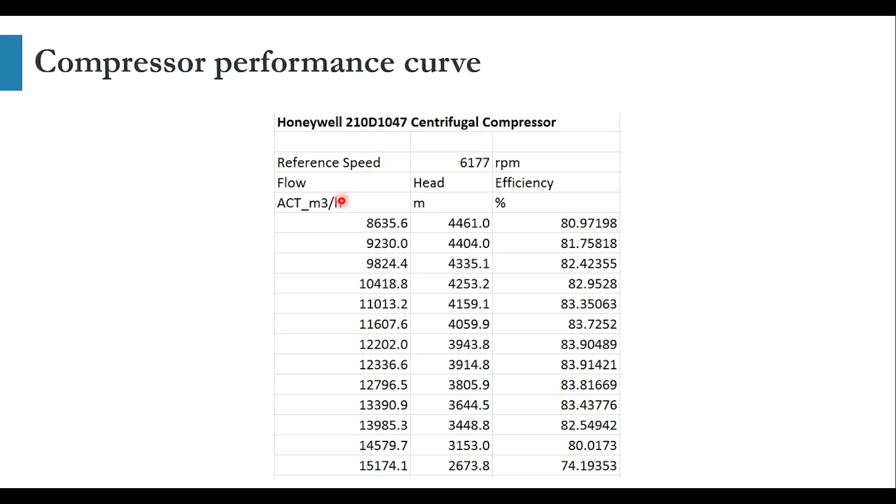The flow rate which is in cubic meter per hour, the head which is in meter, and the efficiency which is in percentage is given for this compressor. There are various set points which are available to us.